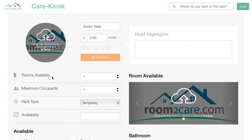Here you'll be able to describe your home and yourself, as well as set the amount that you're going to want to charge. For the room in my home I'm going to charge $900 a month.